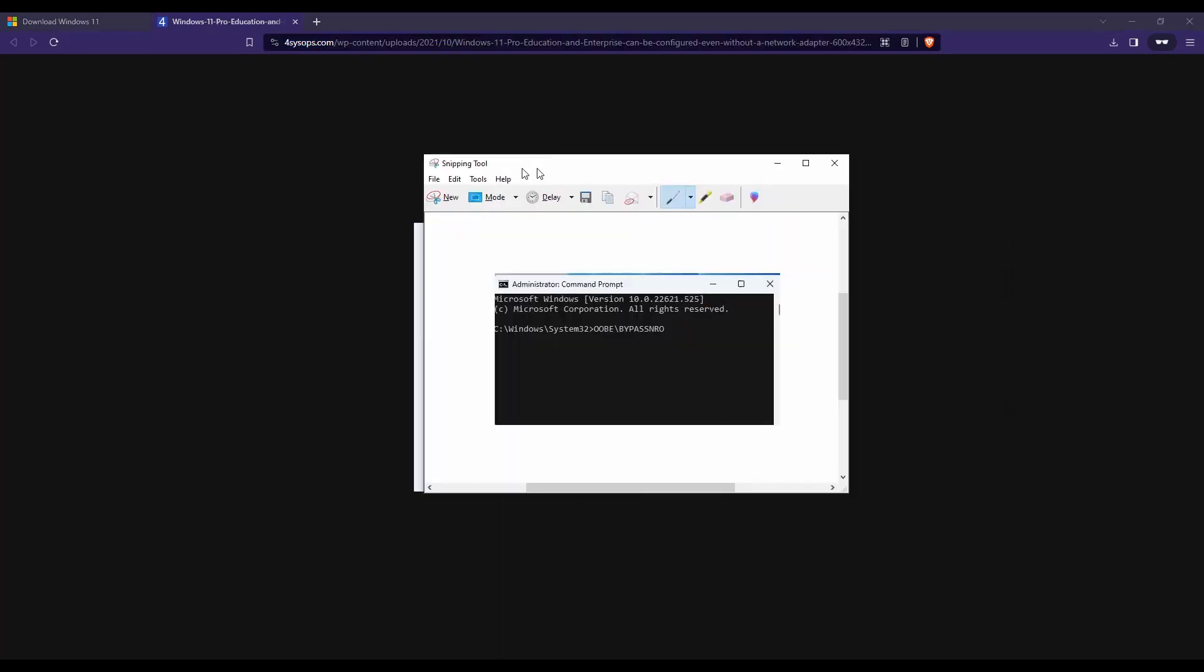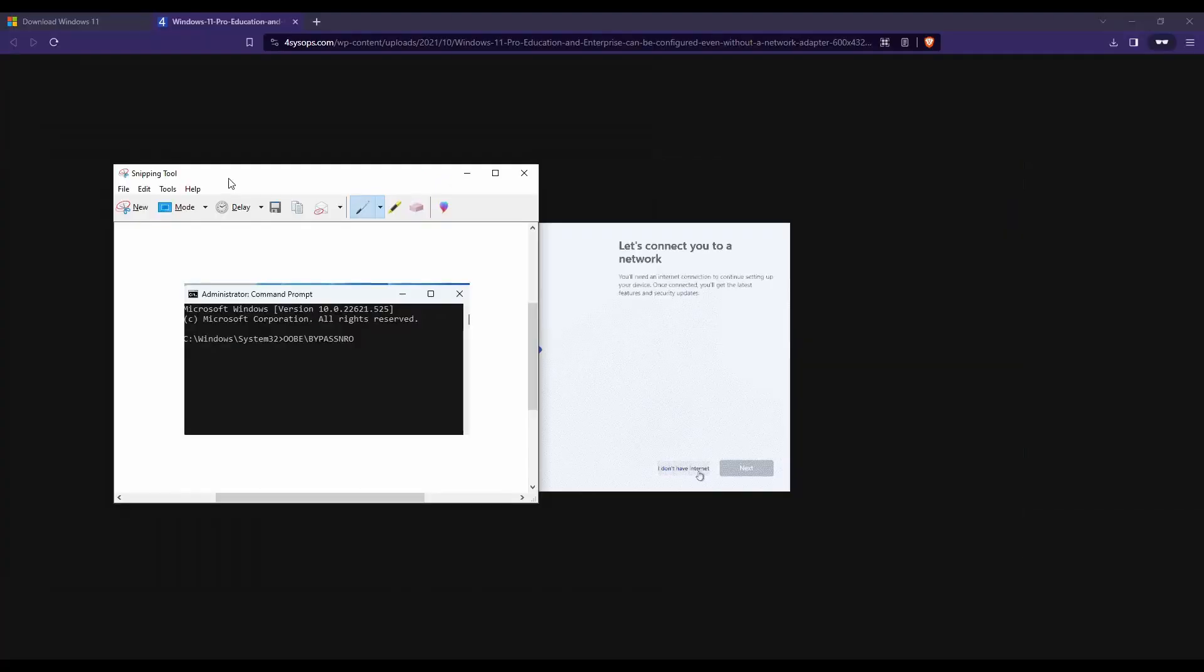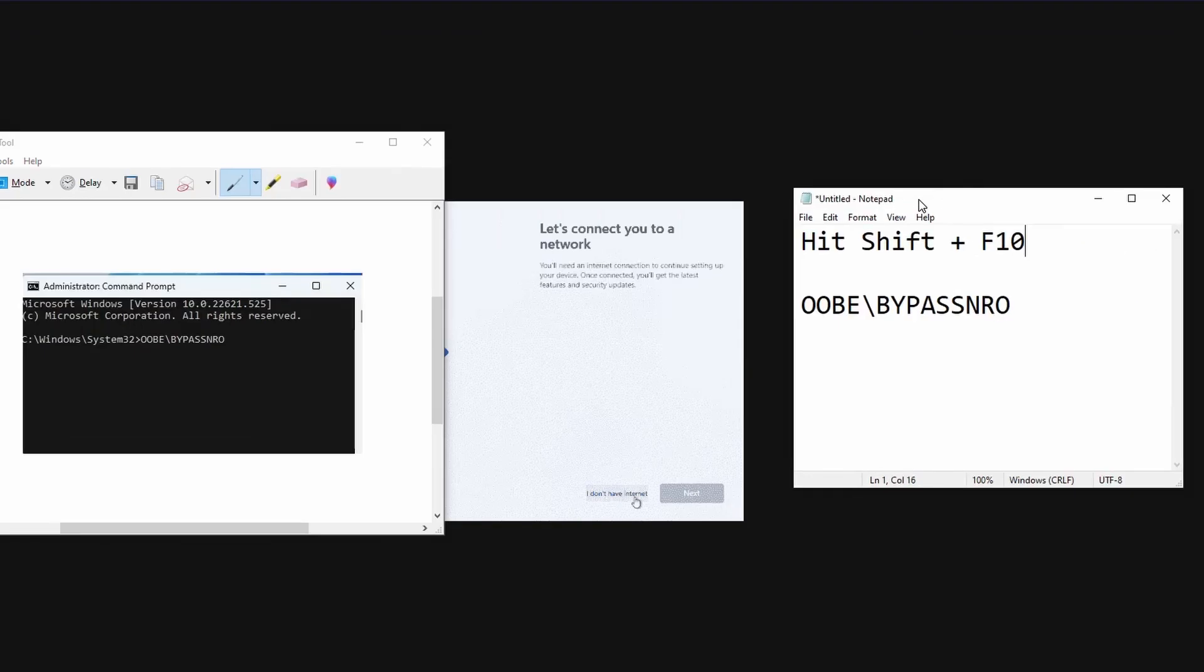So you hold on shift, hit F10, and then you get the command prompt. In command prompt, you need to type in OOBE forward slash bypass NRO.